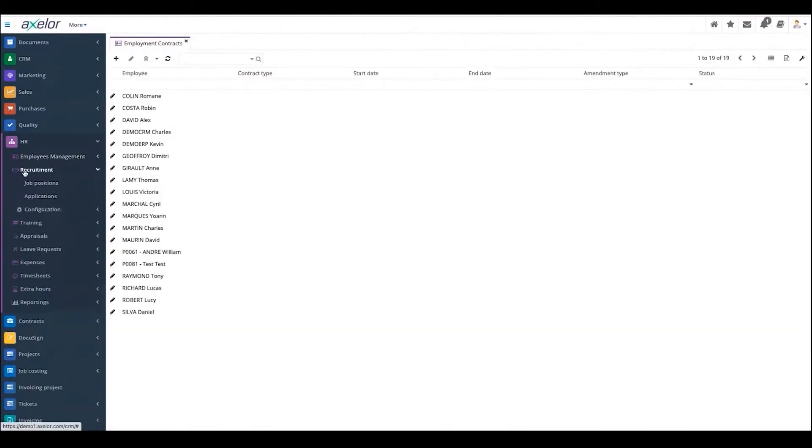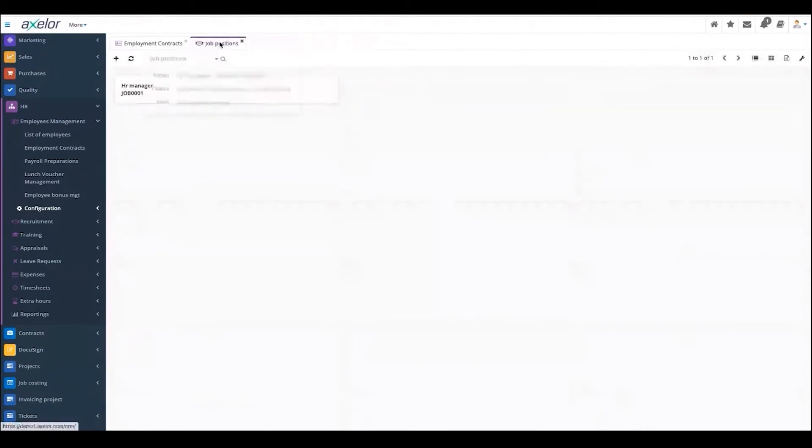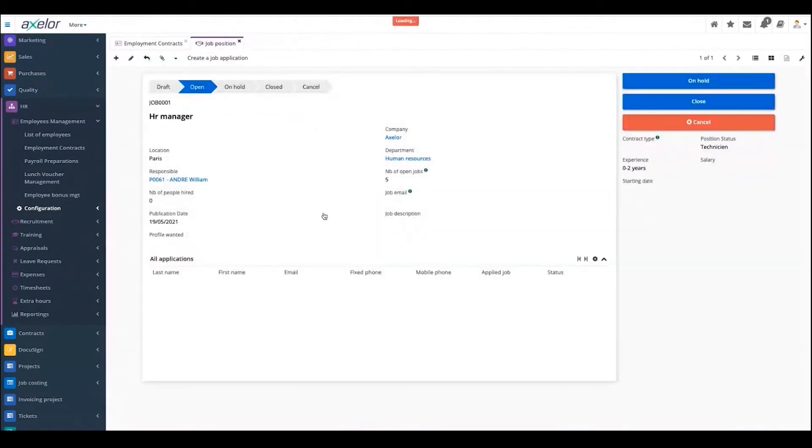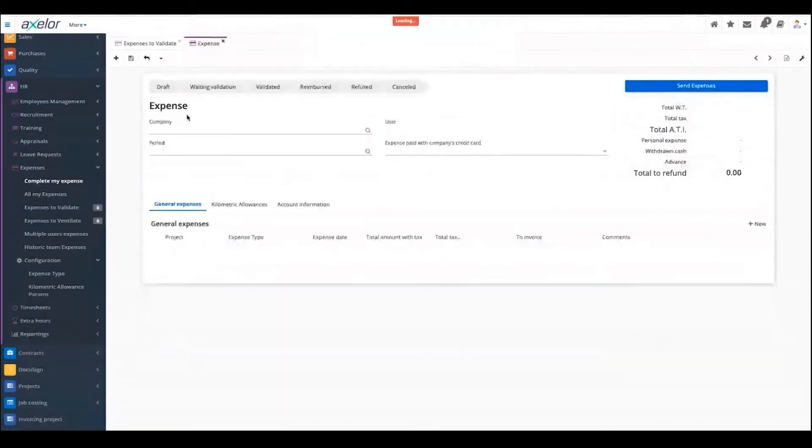Recruitment will be used by your HR. It helps you keep track of the job openings that you have within your company. From the job position, you create an offer and all the applications will be linked to that job opening. Internally, this gives you the ability to see how many openings there are.